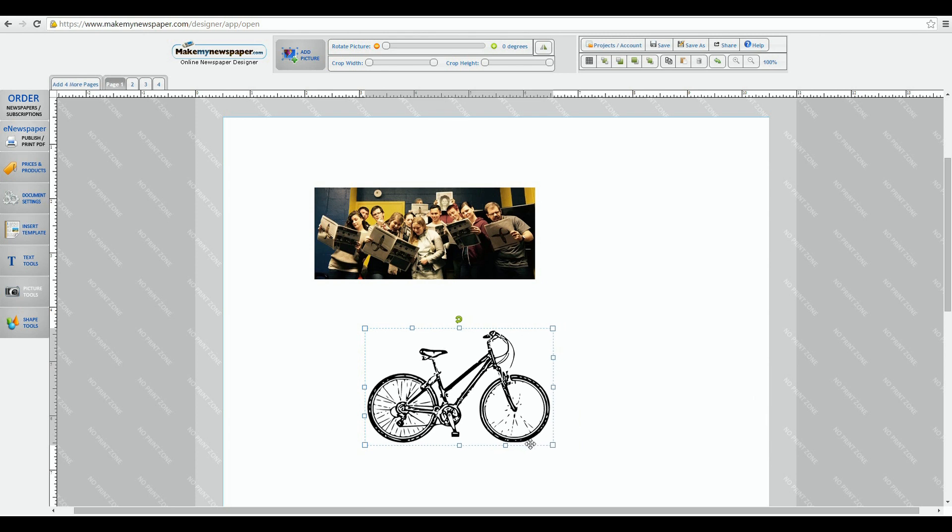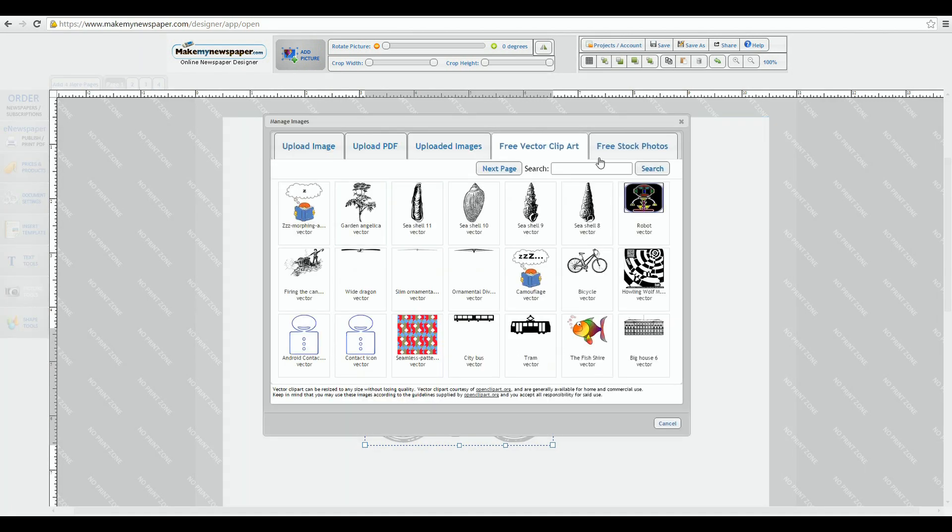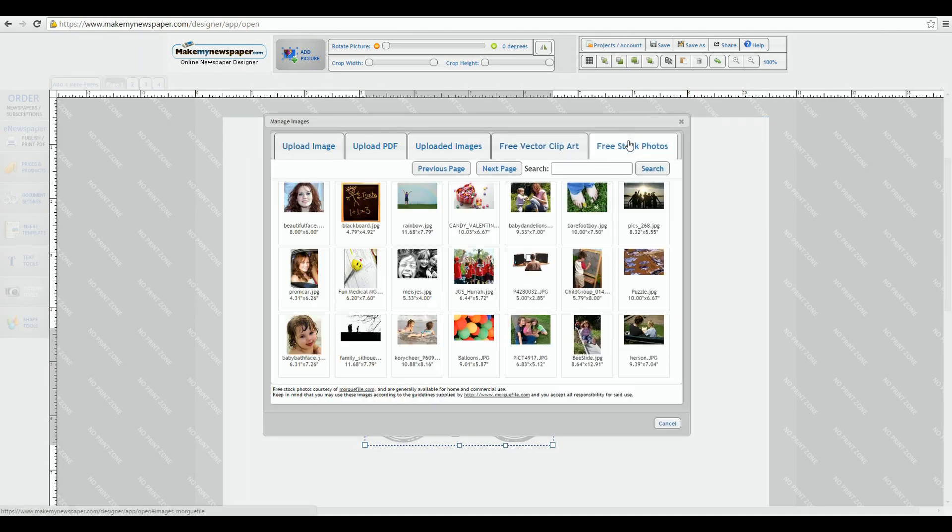The fifth tab is a complete picture library. All of them print quality offered by our partners over at Morgfile. Again we have a search feature with tens of thousands of pictures at your disposal.